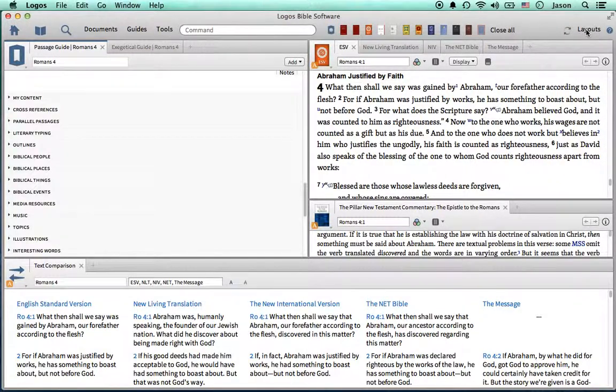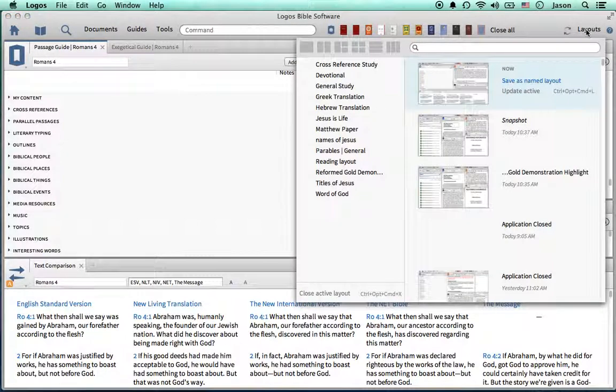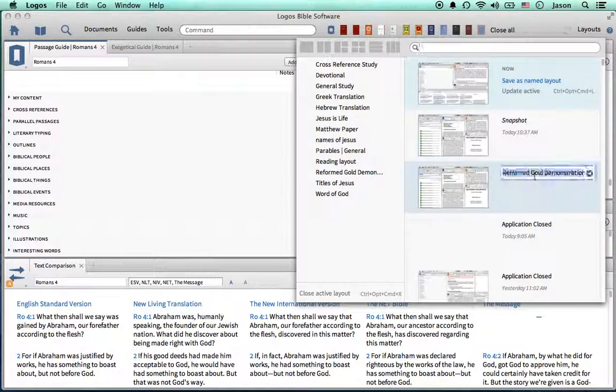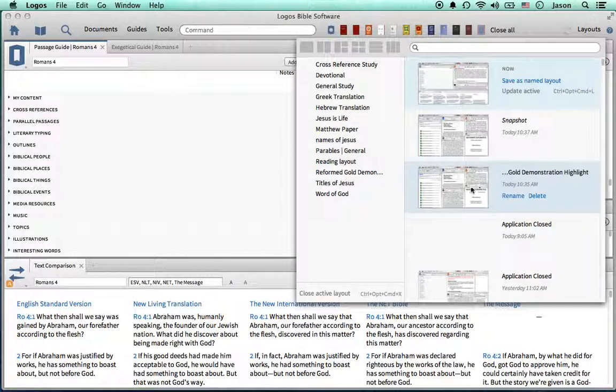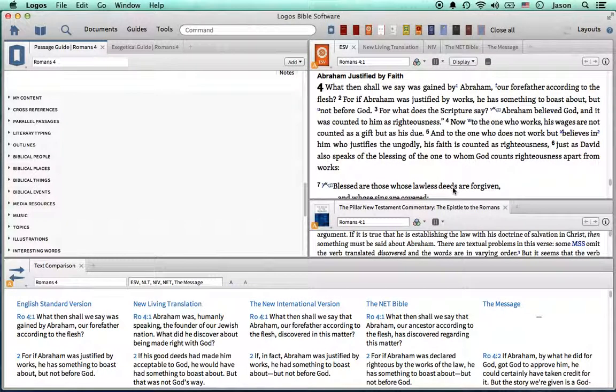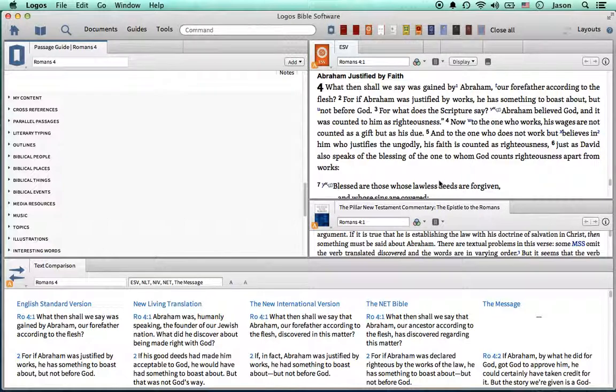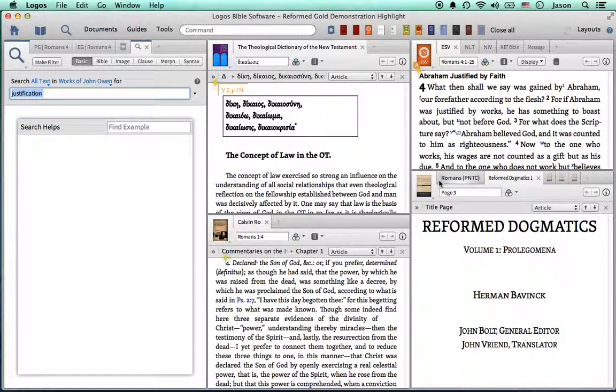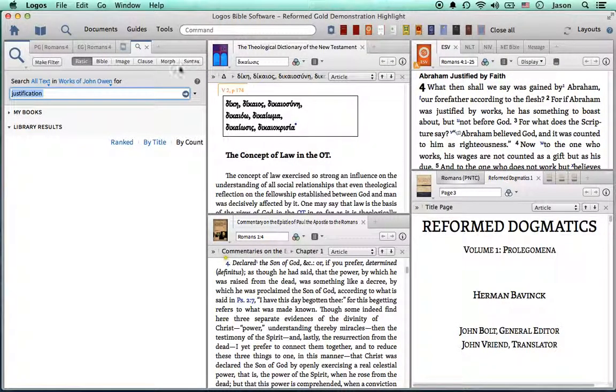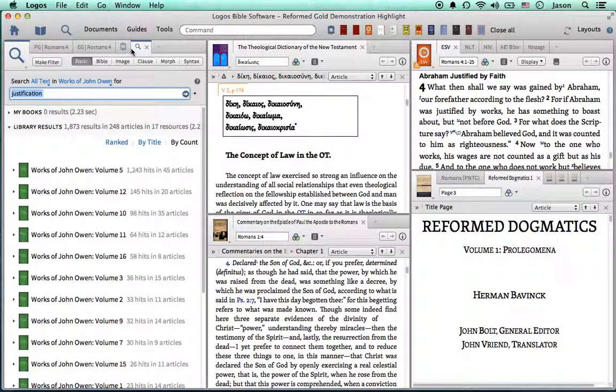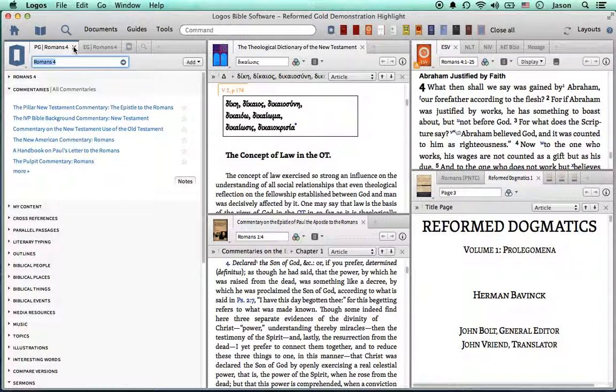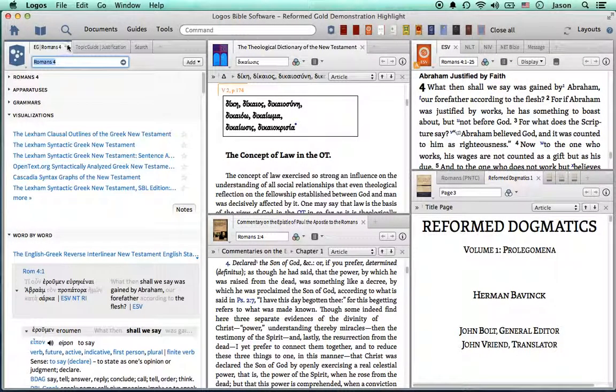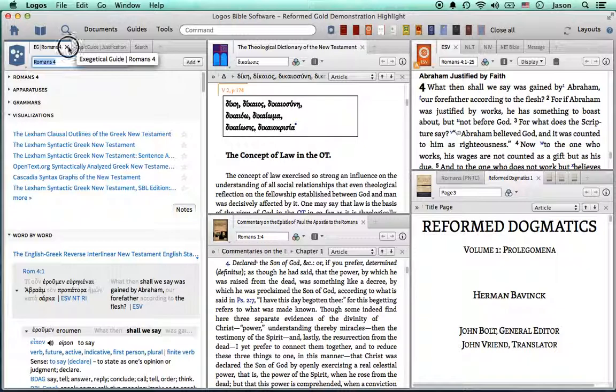What I did for the Reformed Gold Package is, I went ahead and I saved a Reformed Gold layout, highlighting a few of the noteworthy resources that you gain from Reformed Gold. It will load up for me. I have a few different applications running, but it's still pretty speedy. I'm running a MacBook Pro. So, I'll close this passage guide that I showed you earlier, close the exegetical guide that I mentioned earlier.